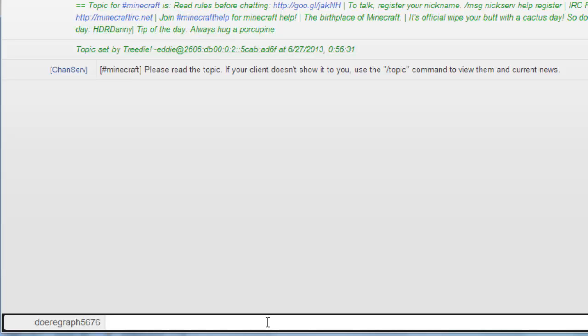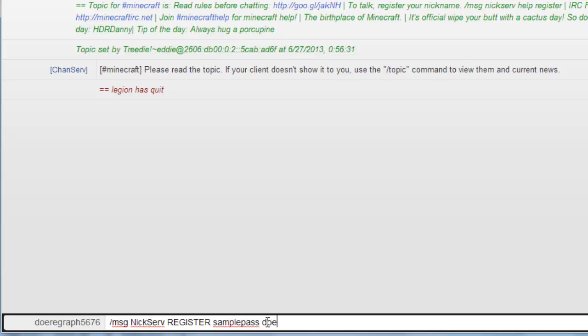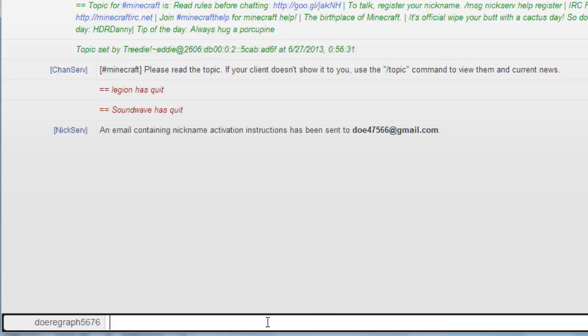To do this, simply type the following into the chat bar: forward slash, MSG, space, NICSERV, space, register, all in caps, space, your chosen password, space, your email address. It's essential that you keep a space between the password and email. Now hit Enter.